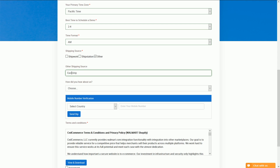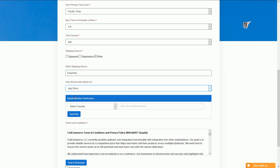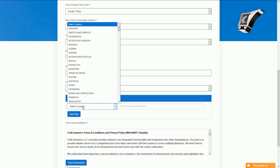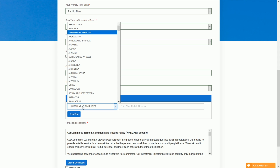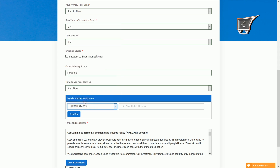We would also love to hear from you which media source you used to find out about us. We need your valid mobile number and your country name so that we can help our support team stay in touch with you on highest priority, which makes us a step beyond others.